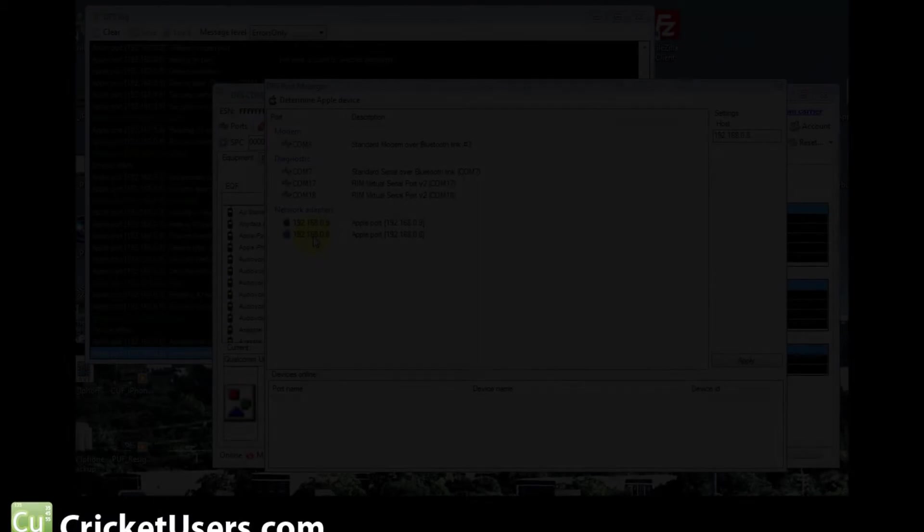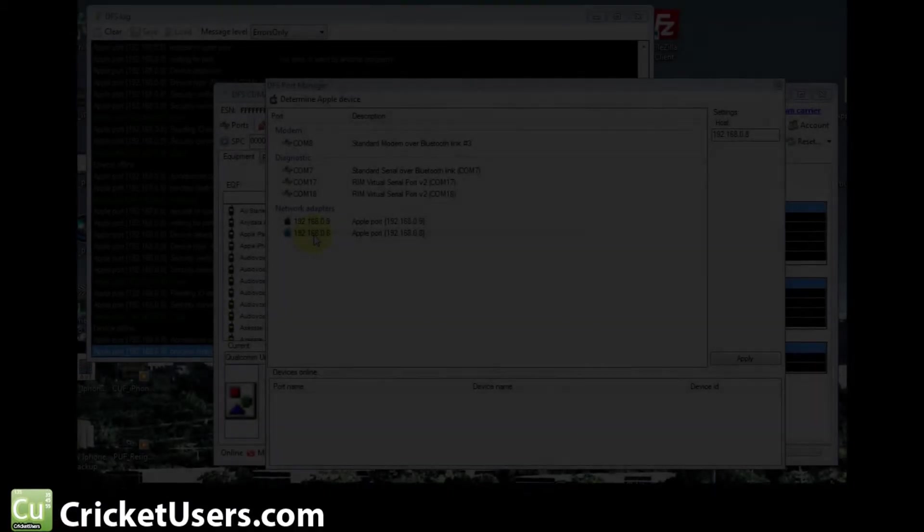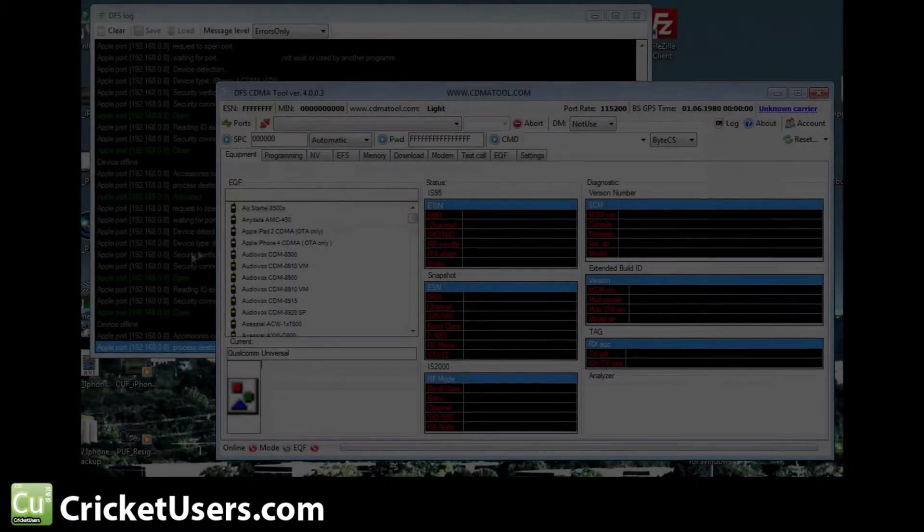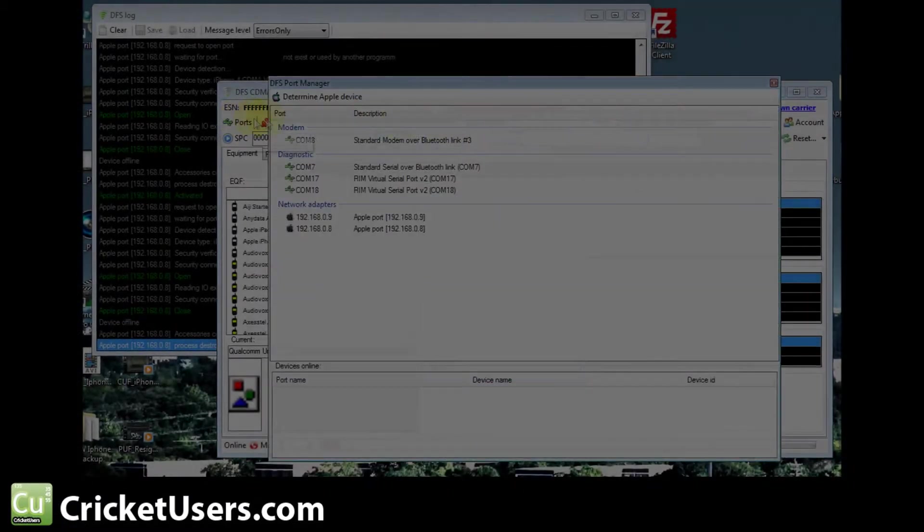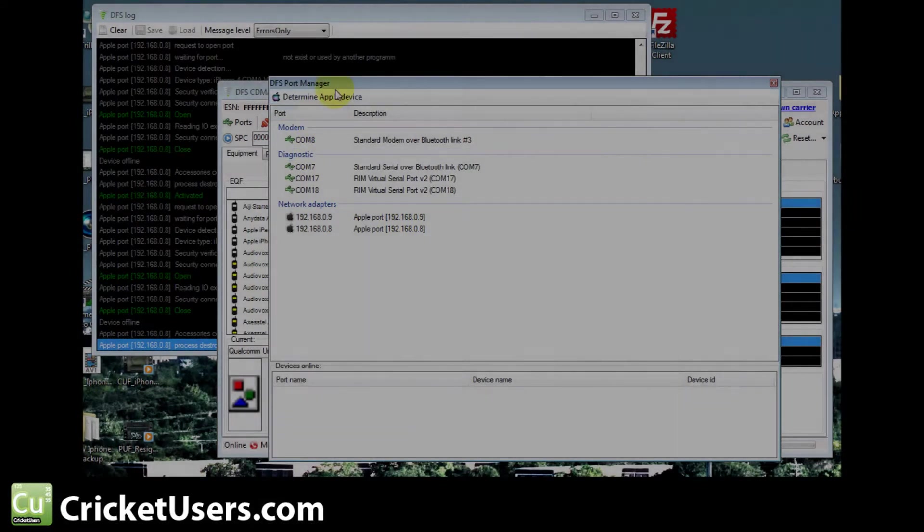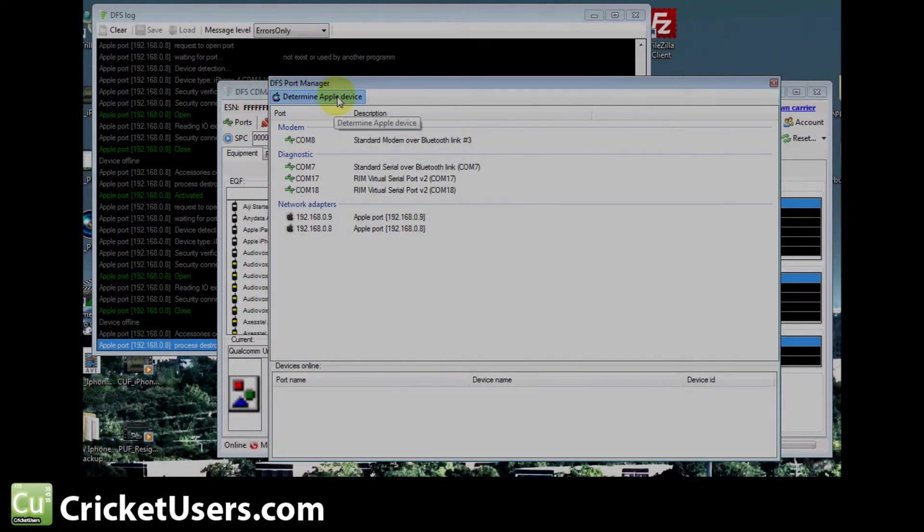Hello, this is Chris with CricketUsers.com. We're looking at a CDMA iPhone 4 and using DFS's CDMA tool to program it.